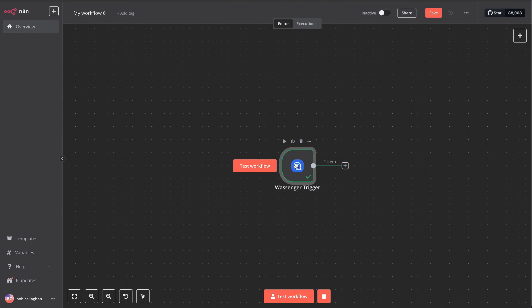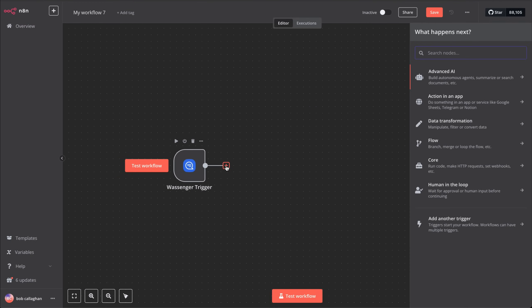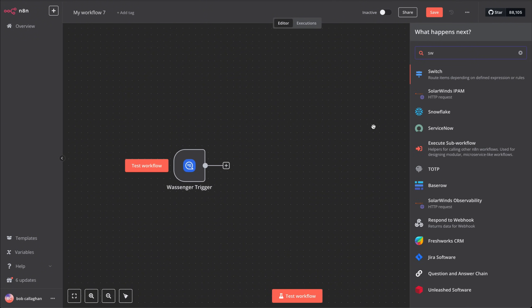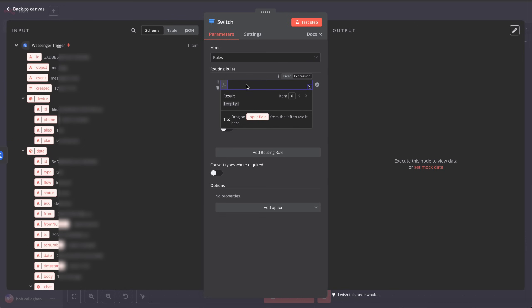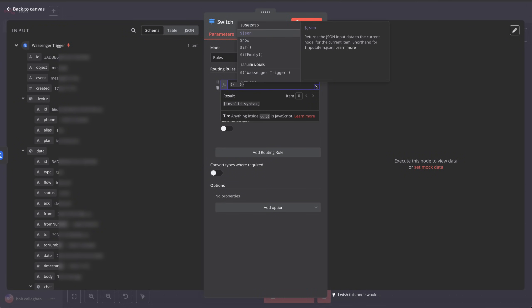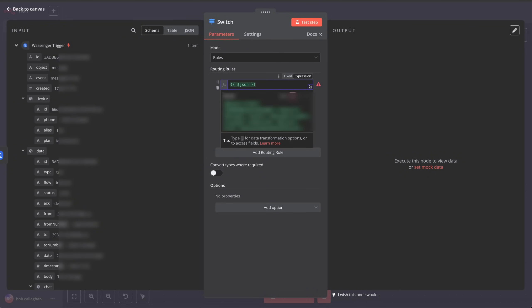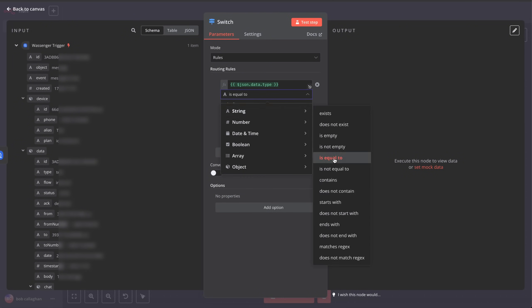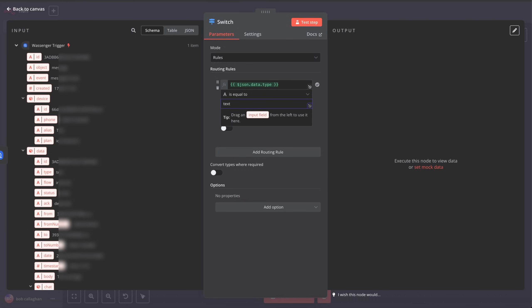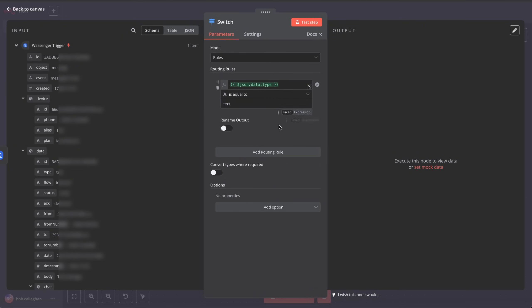Now we'll add a new step called Switch. This node will help us determine what type of message we received on WhatsApp, whether it's text, audio, or image. We'll start by adding the Text Message option. To do this, go to the Routing Rules section and click on Expression to add the condition we want to use when a message is of type text. You'll find all the expressions used in this tutorial in the video description to make things easier. In this case, we'll write json.data.type, then select is equal to, and type text. If you prefer, you can also browse the data tree and drag the relevant field. It will automatically convert into an expression.